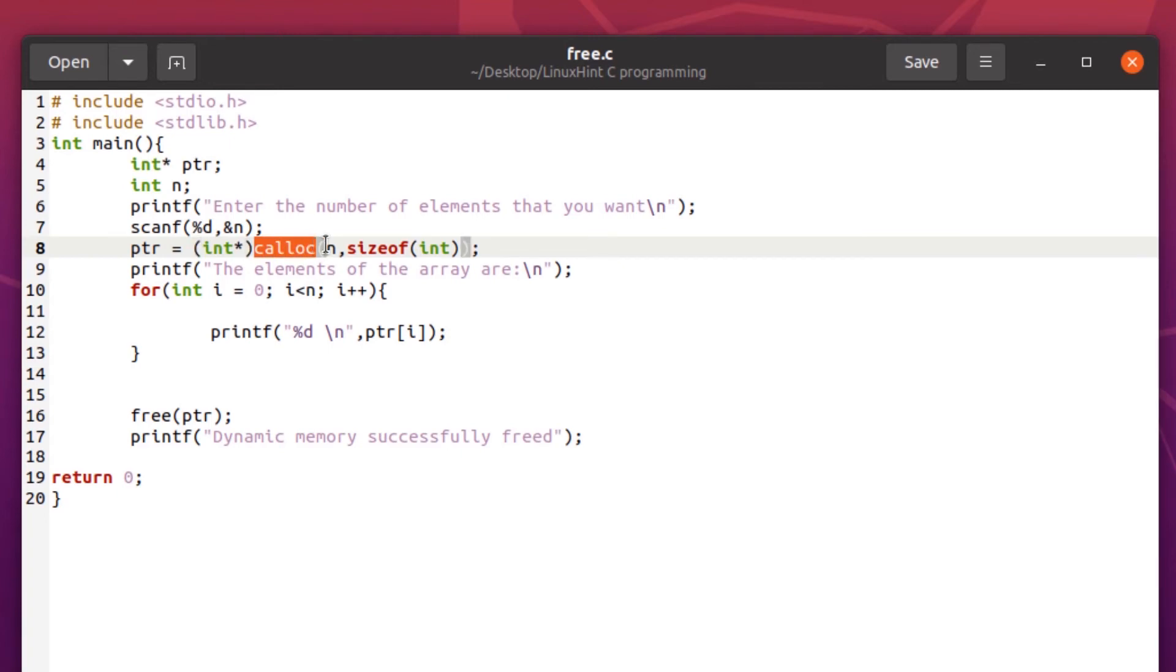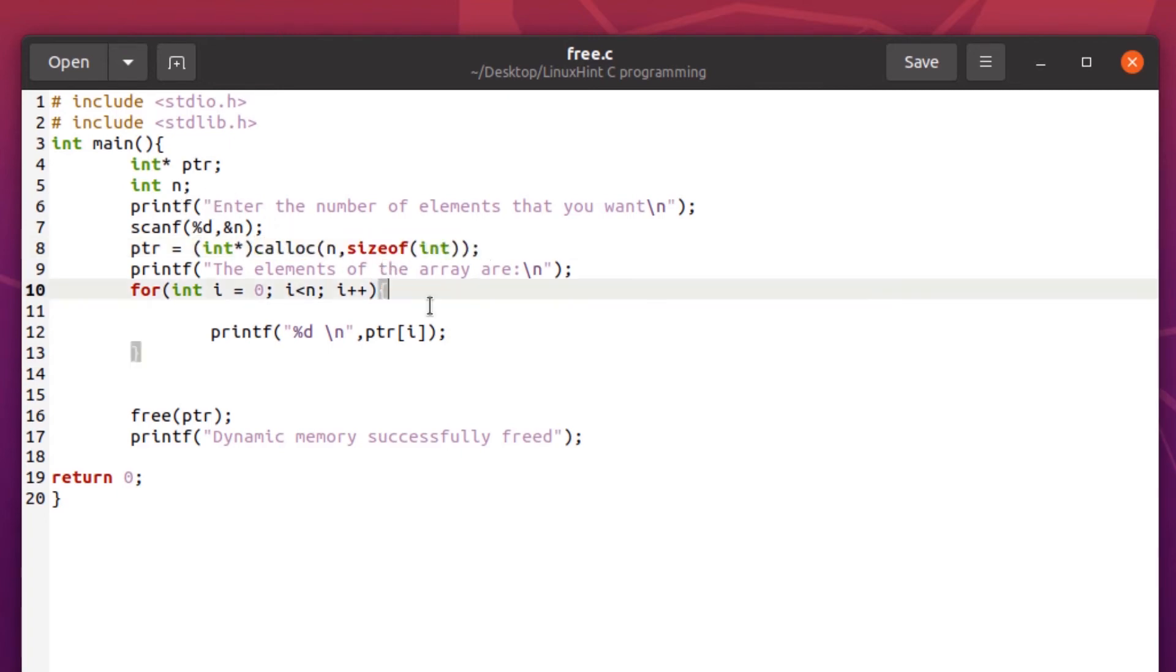We know that the calloc function initializes the whole memory with zeros before actualization occurs. However, the main point to be noted in this code is that even though this code was quite compact and simple, we still made use of the free function once the desired functionality was achieved, just to release the heap memory that we had acquired.